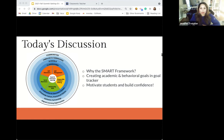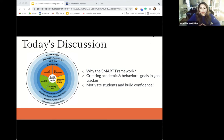Today we'll discuss the SMART framework and why it's effective, using Goal Tracker to create academic and behavioral goals, and how to use the communication feed in Goal Tracker to motivate students and build their confidence. So let's dive in. Jordan, tell us why the SMART framework is effective.